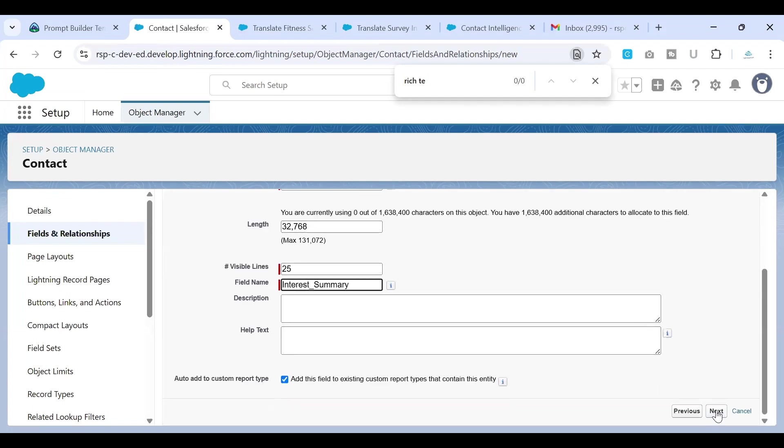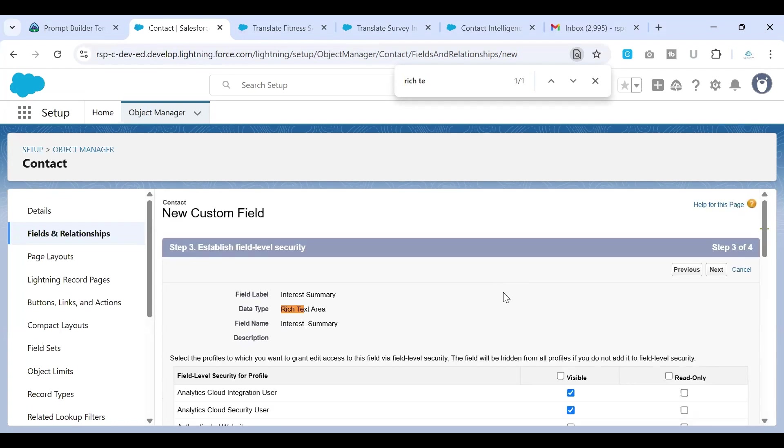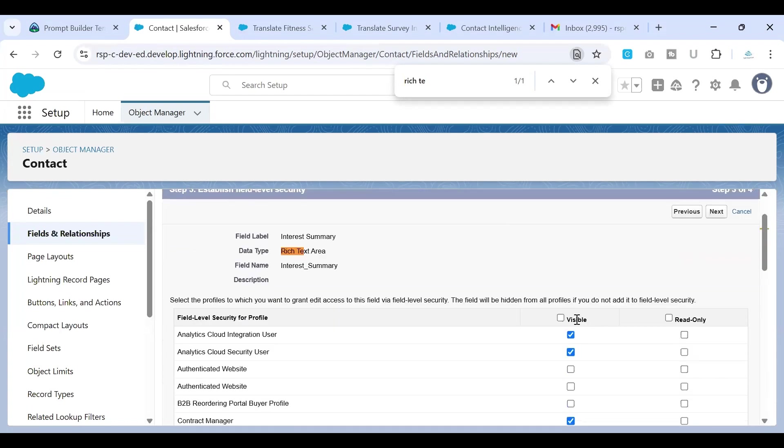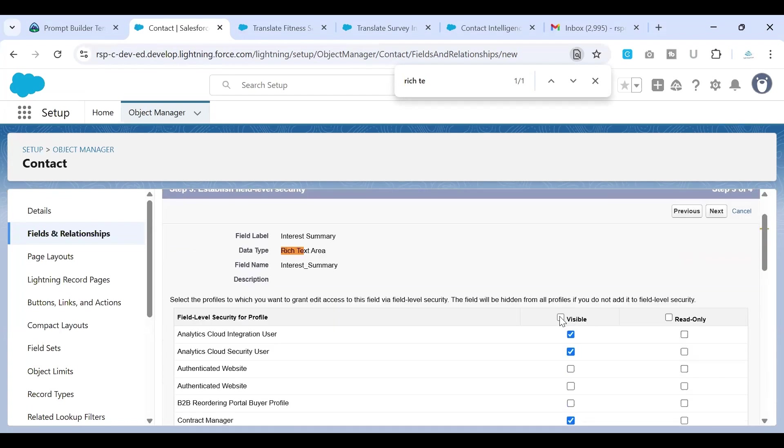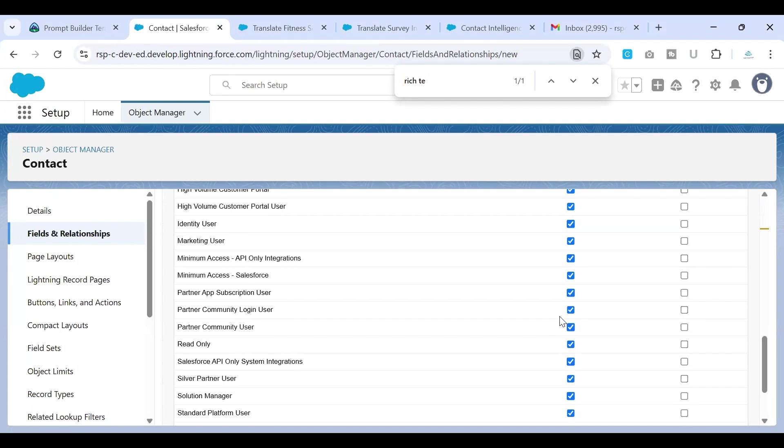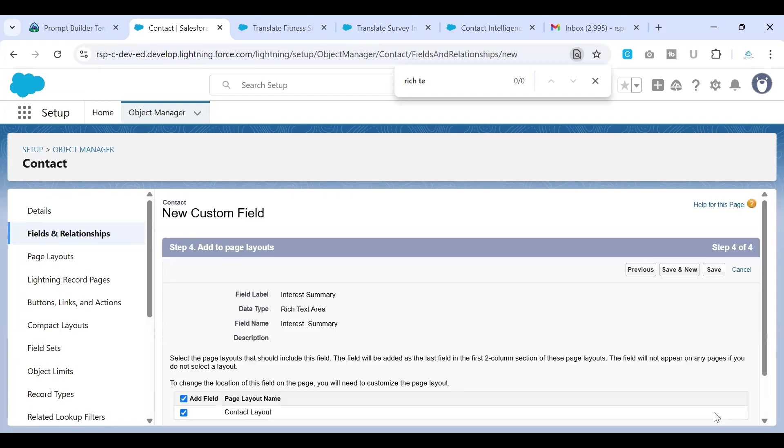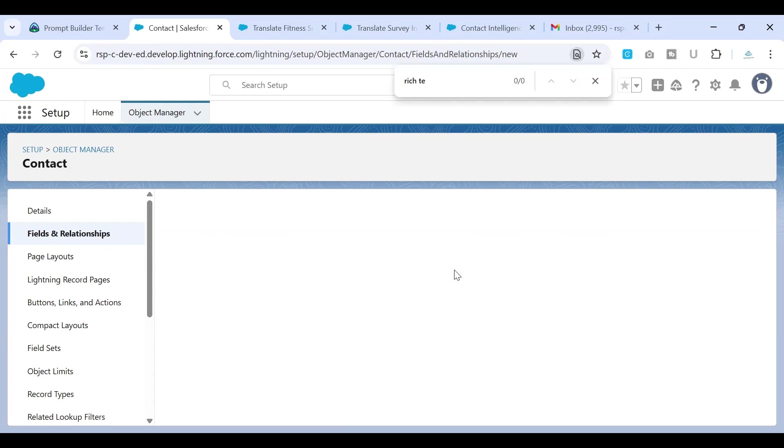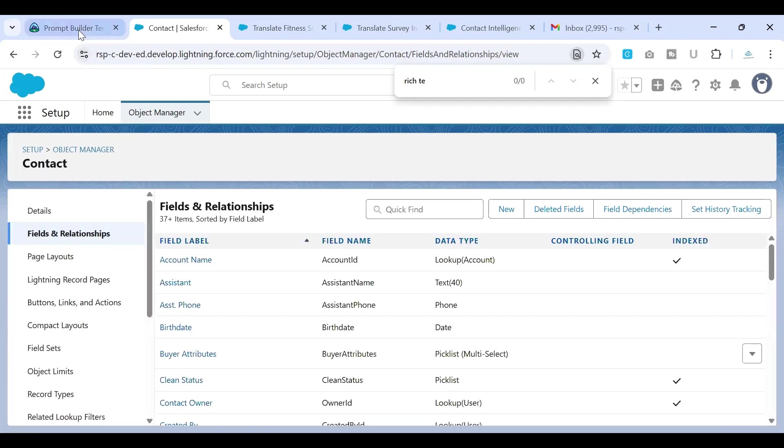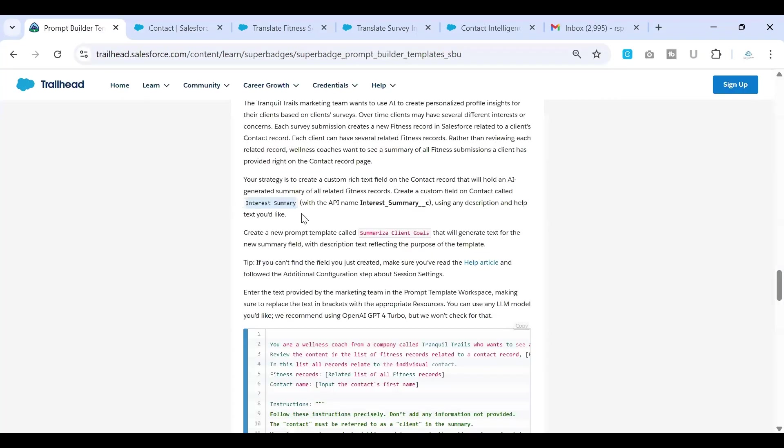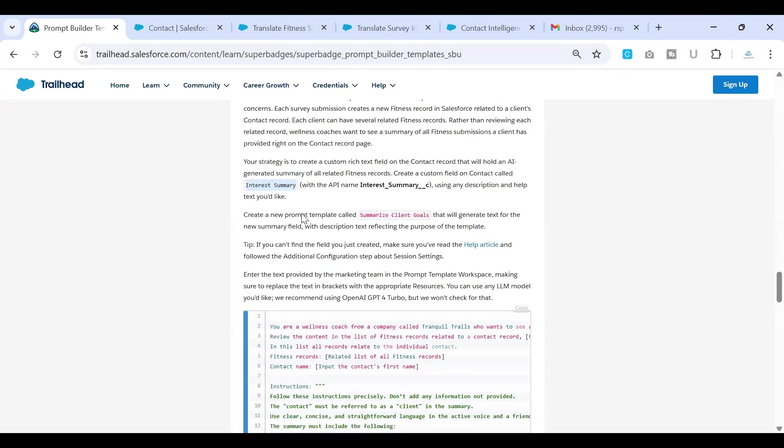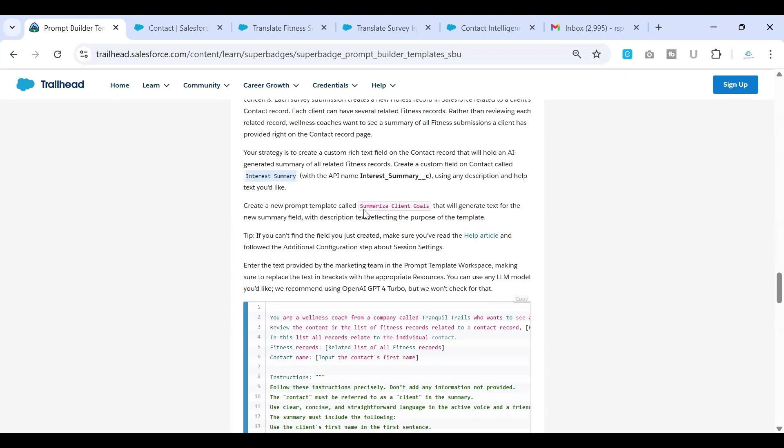So next, I'm giving this access to everyone. I'm not concerned about the security as of now. So once then, I'll just want this field to be on all the contact page layouts I can conceive. So what we have done so far is we have created a field called interest summary, which is of type rich text.